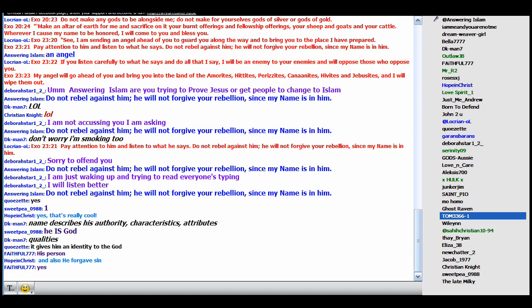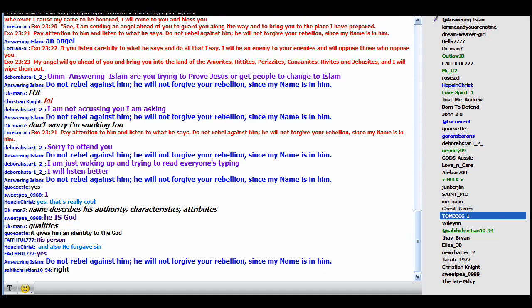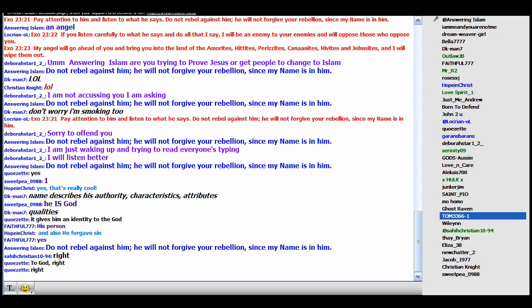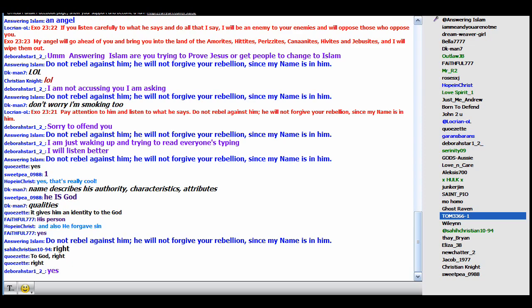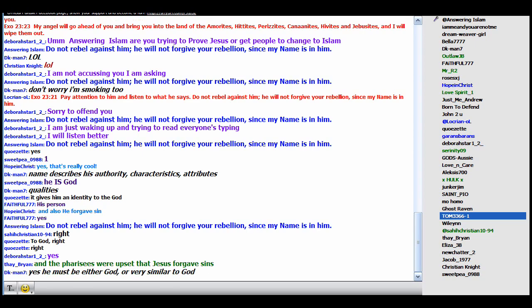So if the angel has God's name in him, then what does he have? The angel must have what? The nature of God, the characteristics of God, right? That explains why he can forgive sins. Because he has the nature of God, he has the power to forgive sins like God.